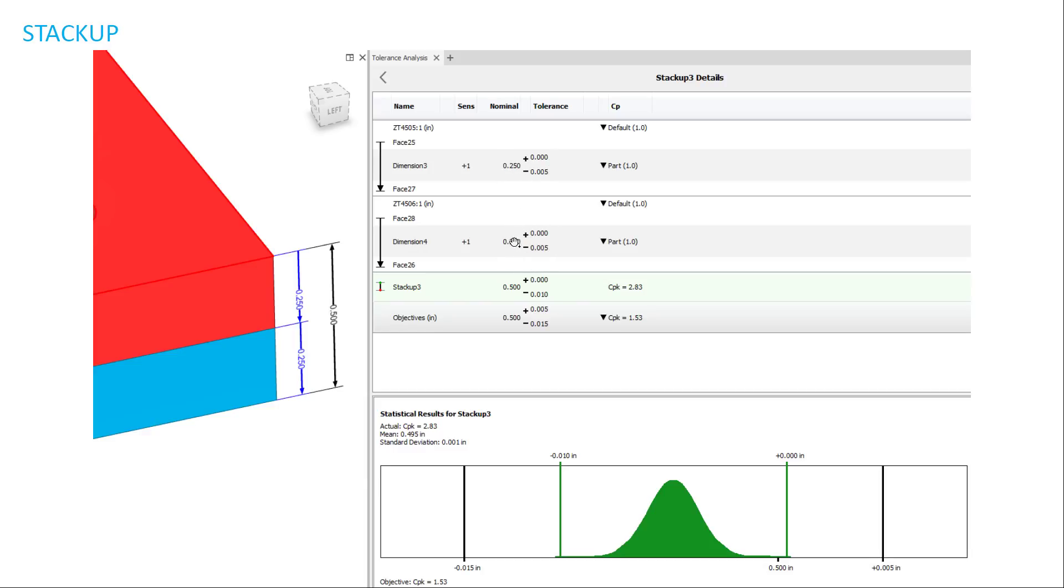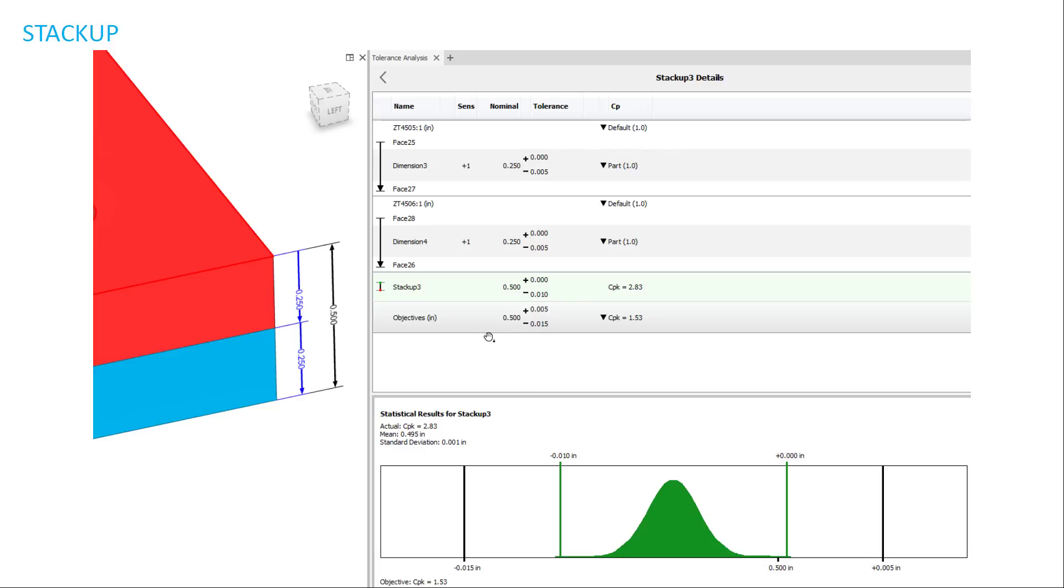And so in my stackup, you're going to see that it added up these two dimensions. So you have a quarter inch plus a quarter inch. That's a half inch. And then you have a tolerance of negative five thousandths, negative five thousandths. That adds up to negative ten thousandths. So it's actually going to show you the CPK and statistical result for the stackup. And it's of course based on objectives. The objective is something that I set myself. So for this example, these two parts can stack up to be five thousandths up and fifteen thousandths down. And so it gives you the CPK of your objective.